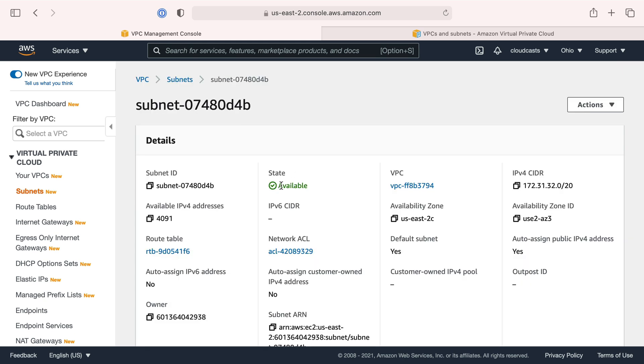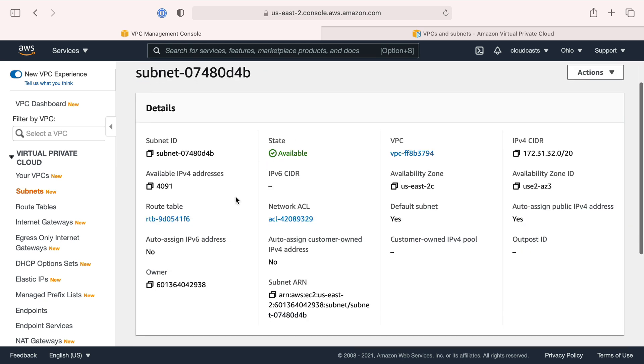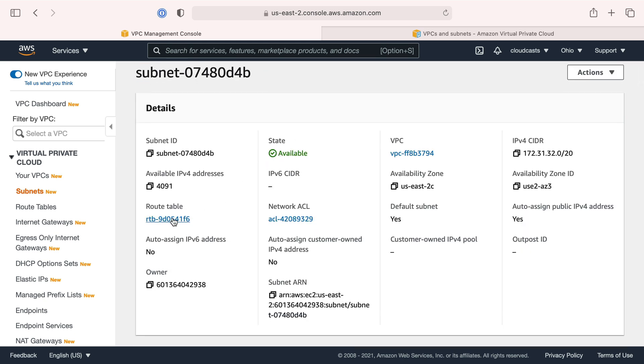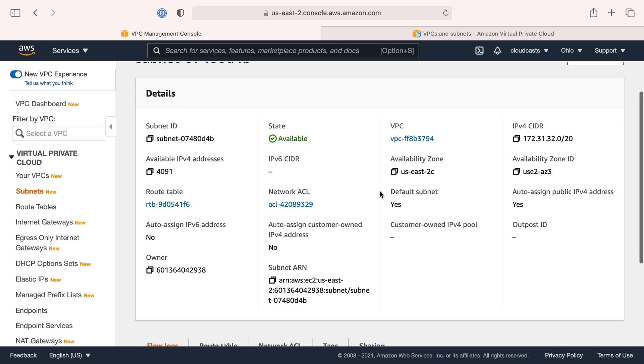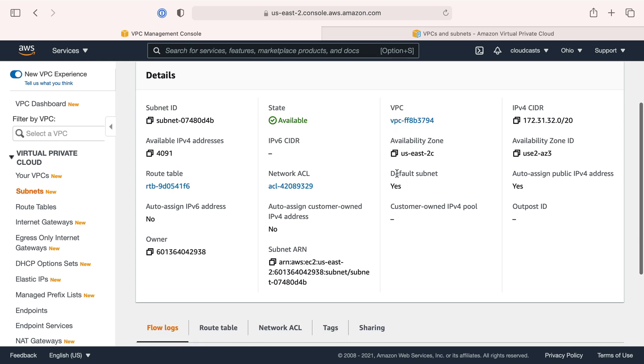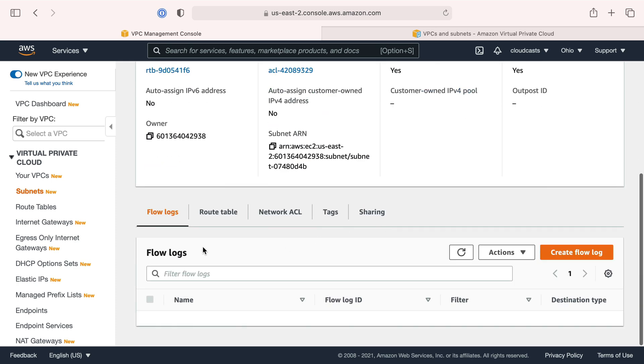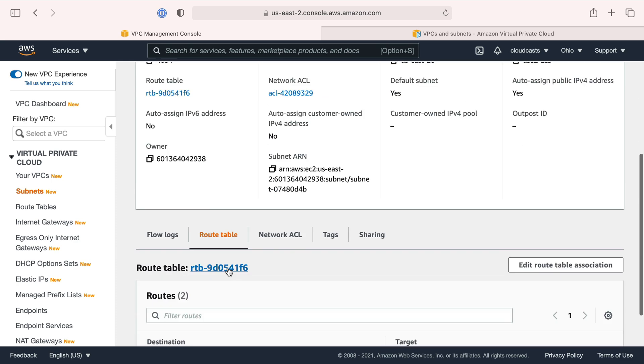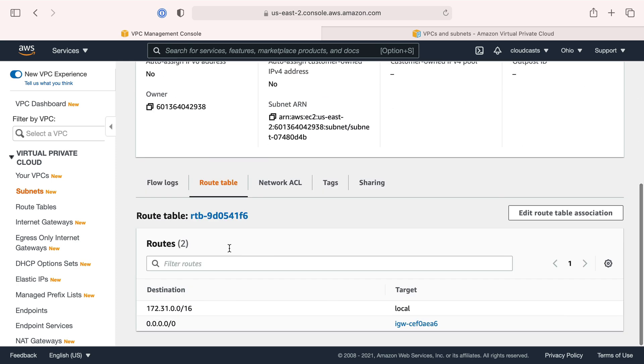We have a subnet, I'll click into one. It has a route table, it's part of this VPC we're looking at, the default VPC. It's a default subnet, so AWS knows which ones are defaults.